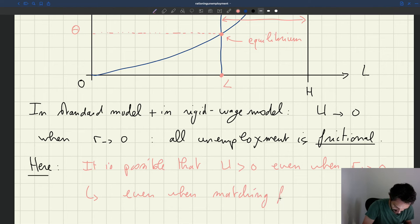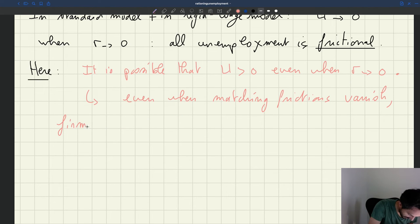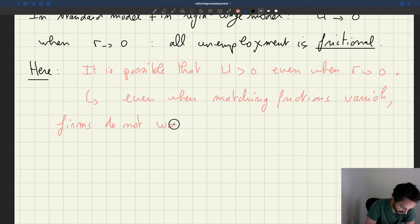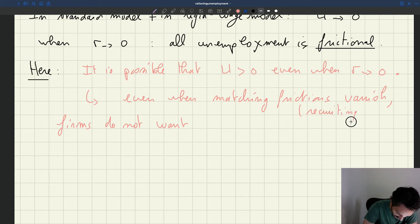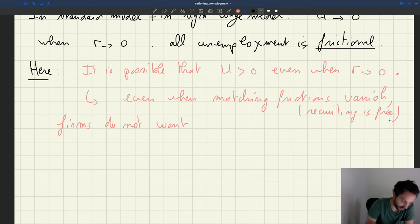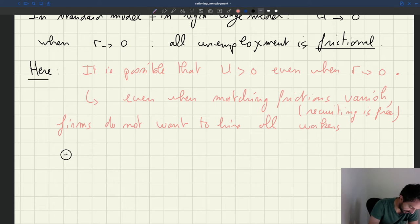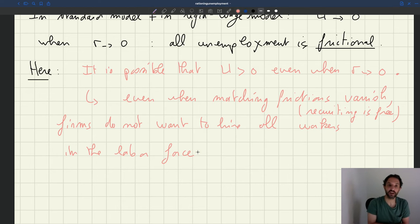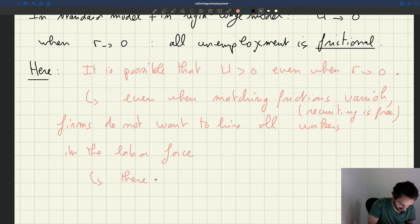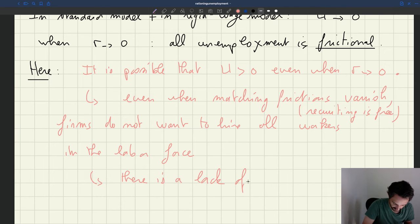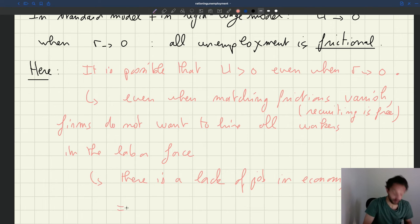So even when matching frictions vanish, firms do not want to hire all workers. Matching frictions vanishing means that recruiting is free, basically. And what does that mean? It means that there are just not enough jobs for everybody. There is a lack of jobs in the economy. That lack of jobs is what we call in macroeconomics job rationing.